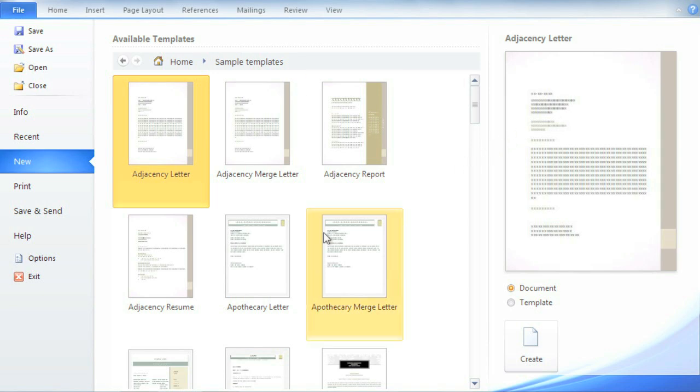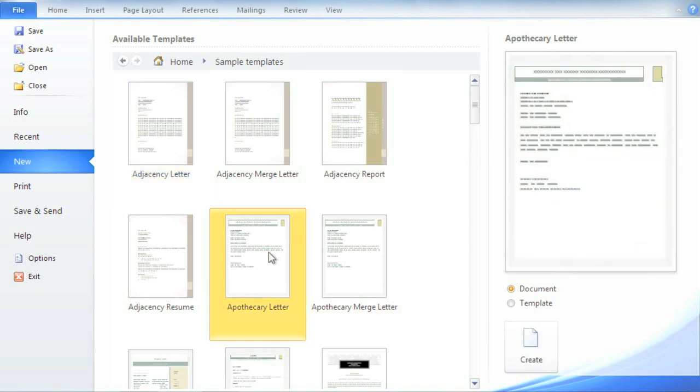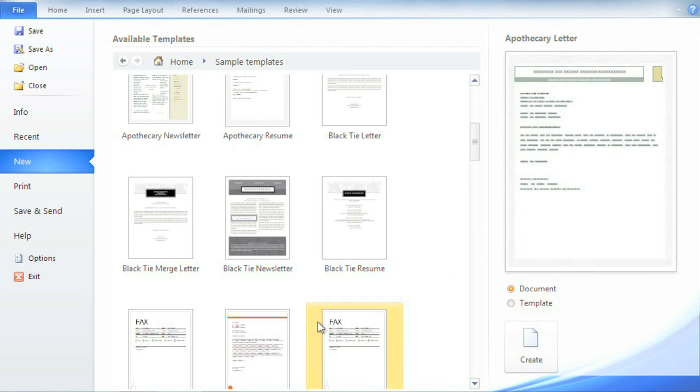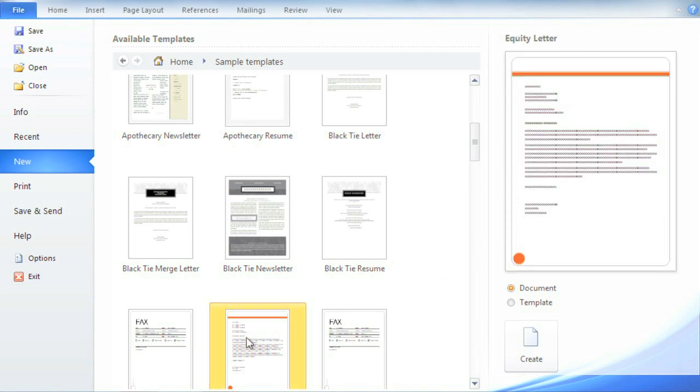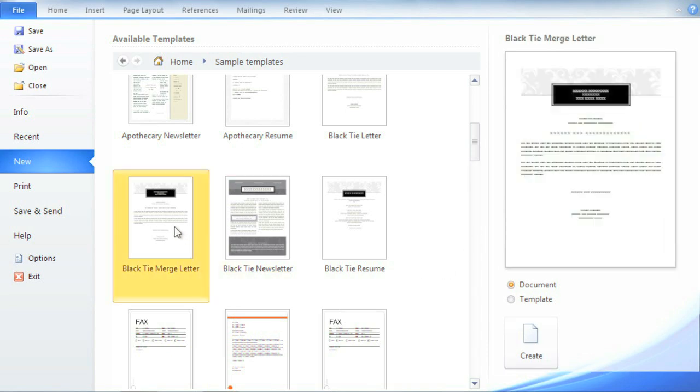I'm looking for a template for a letter, something elegant but professional. This looks exactly like what I had in mind.